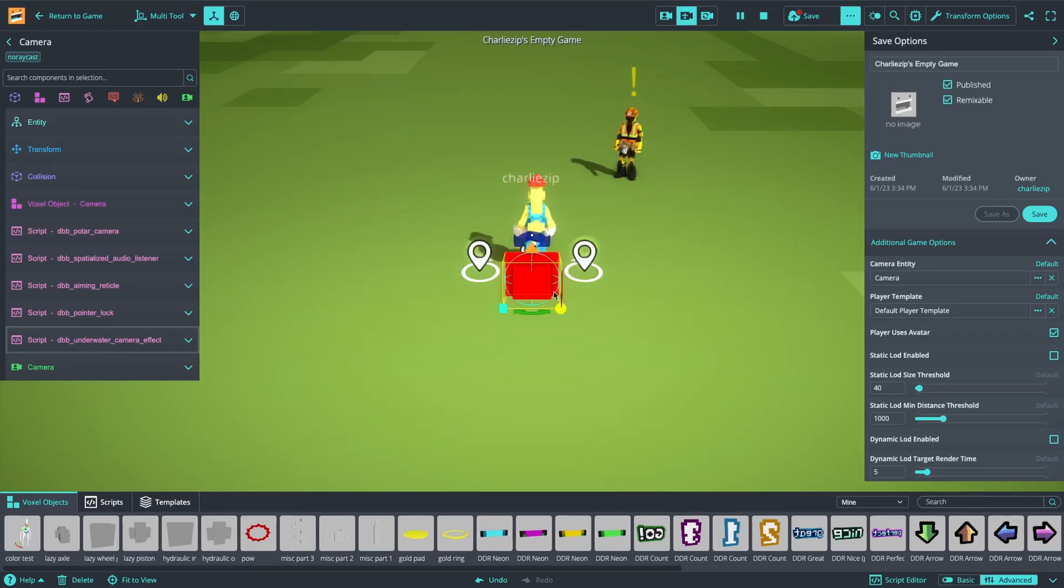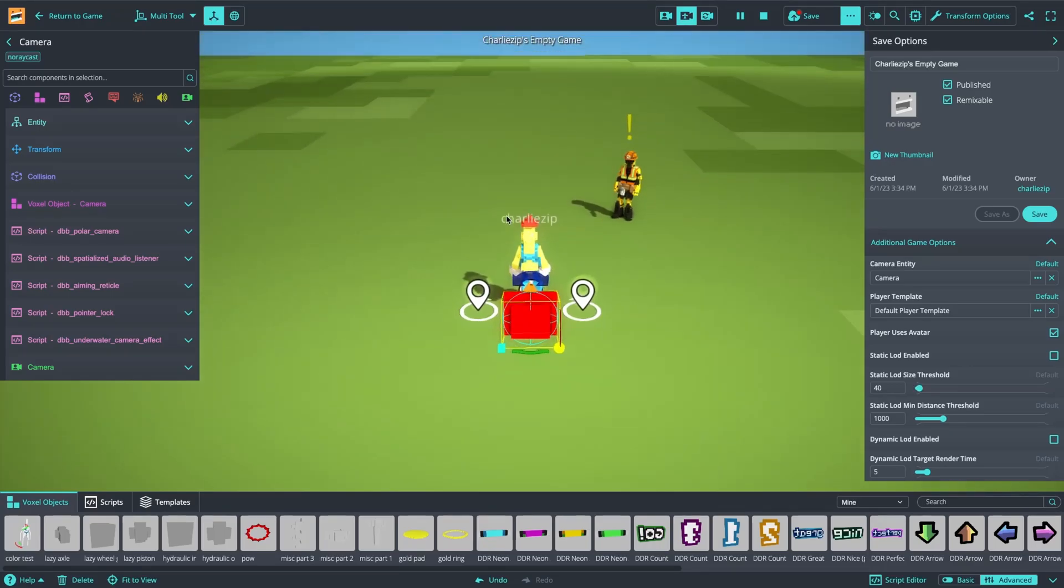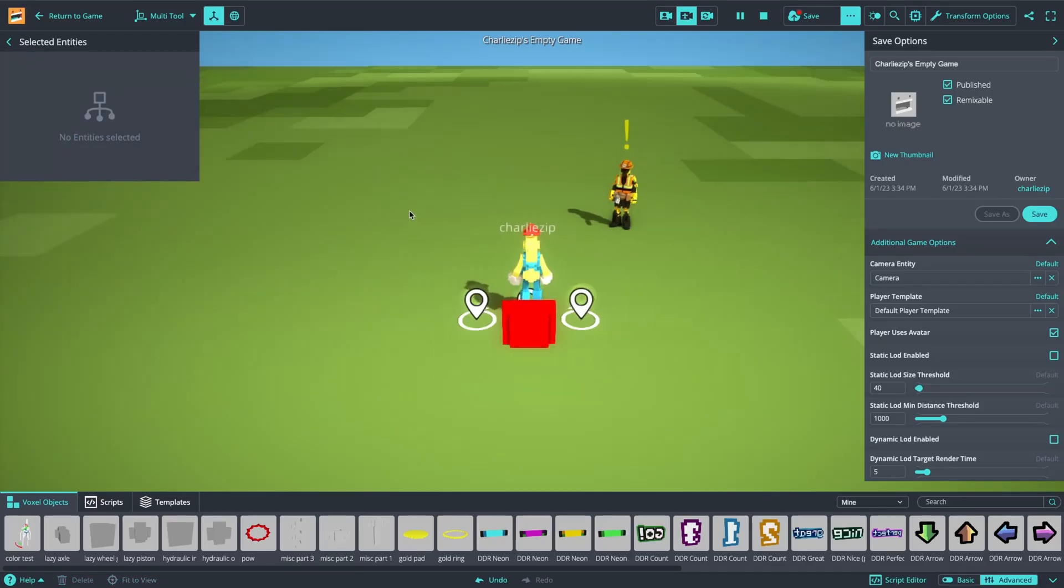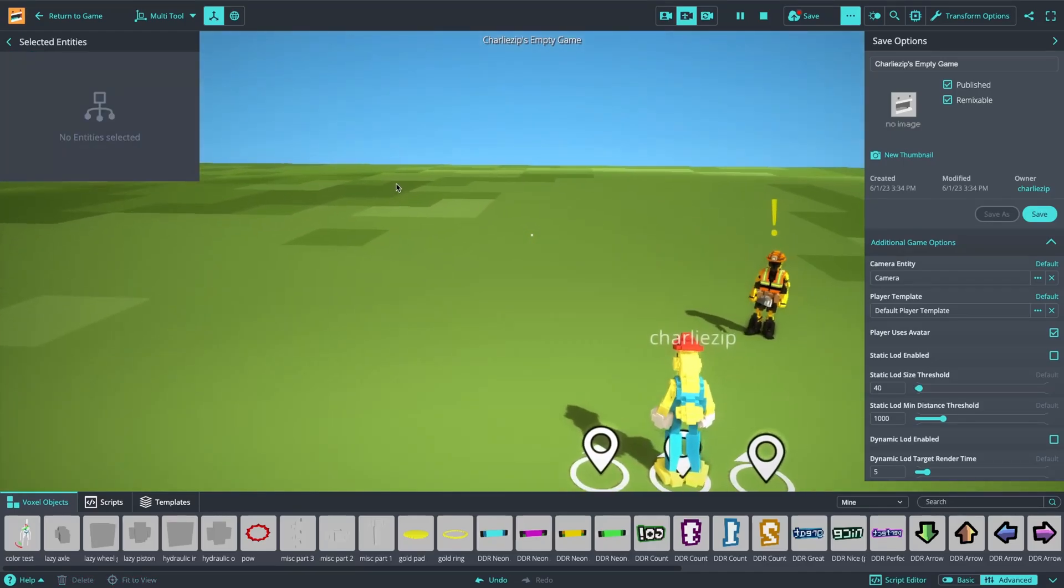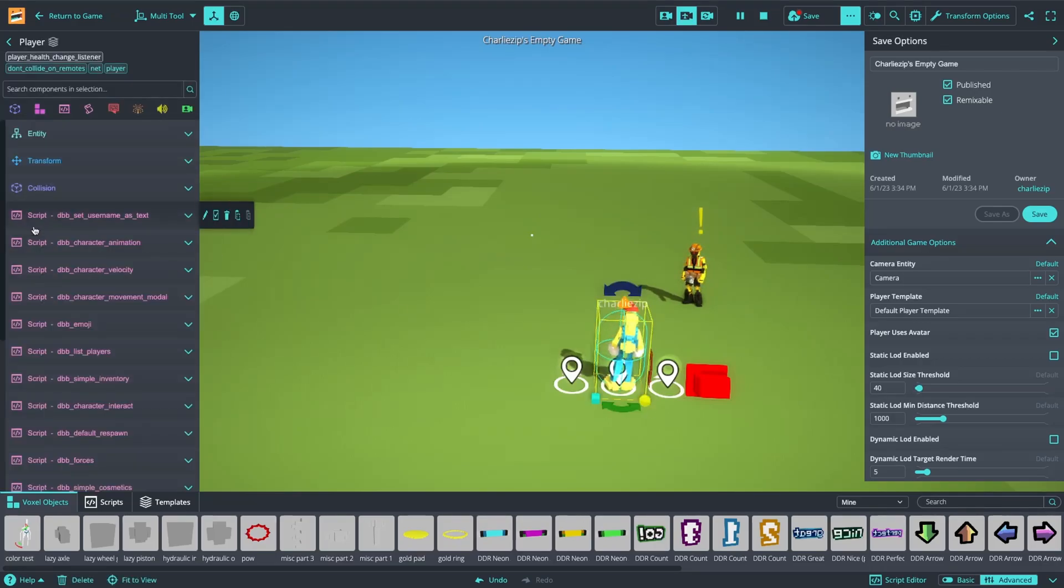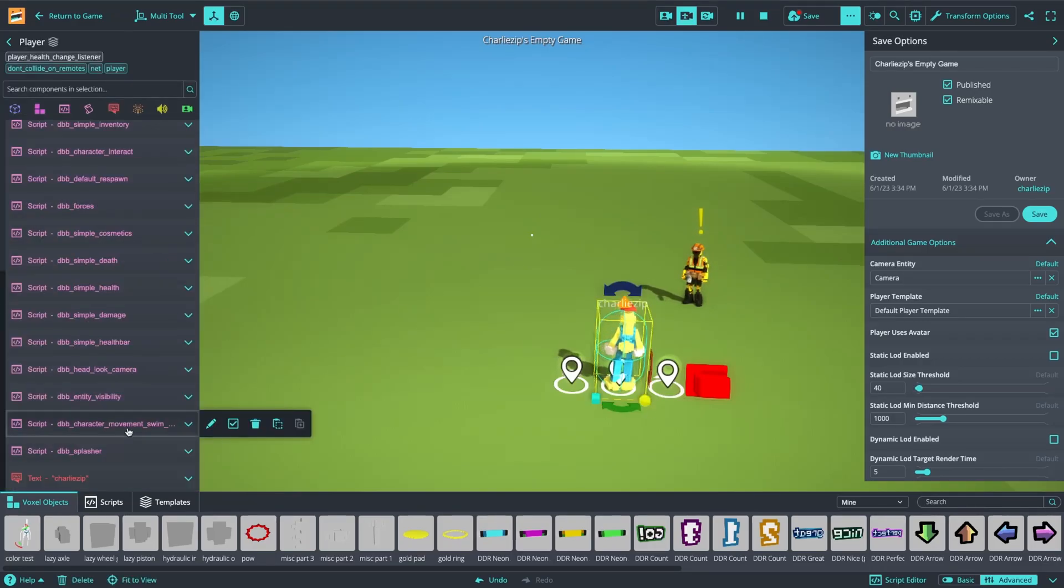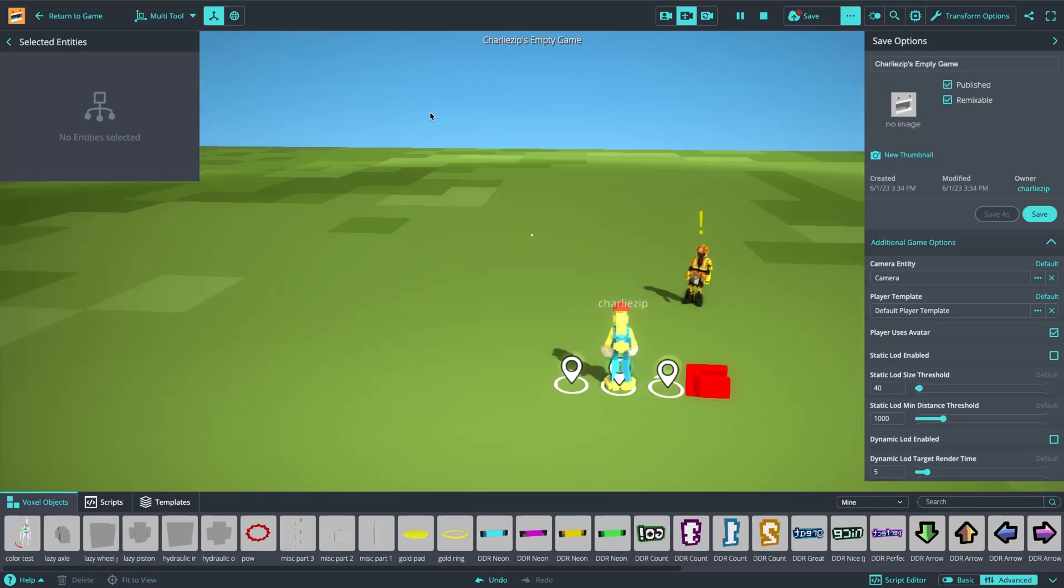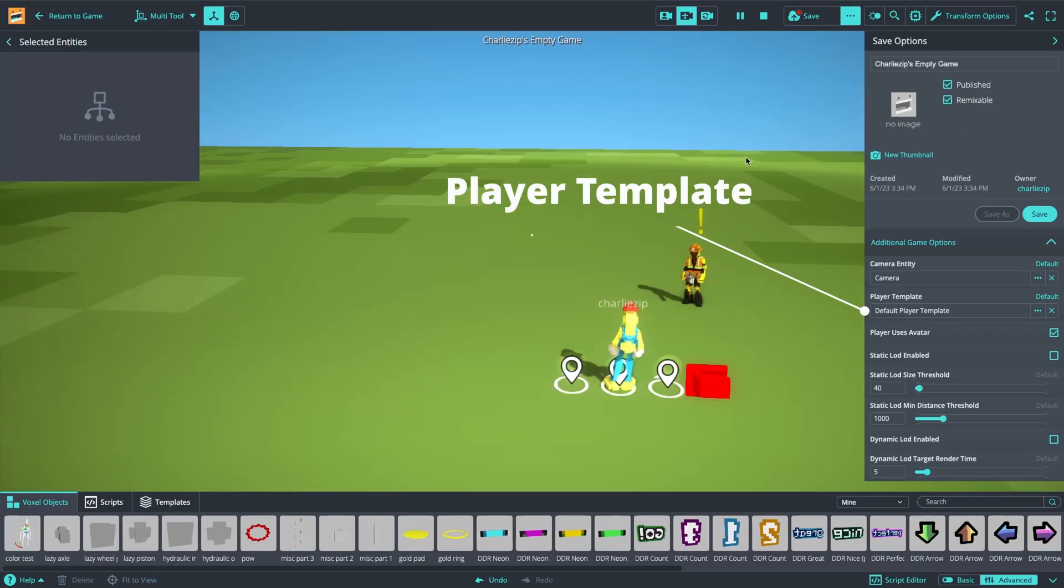However, I'm going to show you if you have an older game, what you need to do to set it up. So the default player template now has a new movement script and a script for swimming. If you are using an older game and you want to update it, you'll need to go to the player template here and make sure it's the default player template.